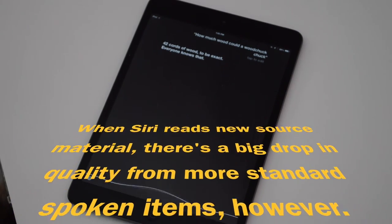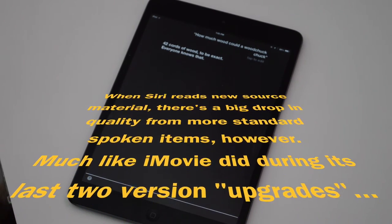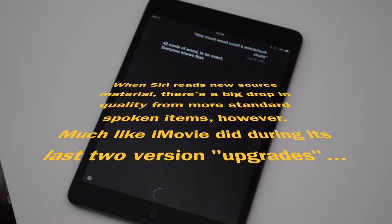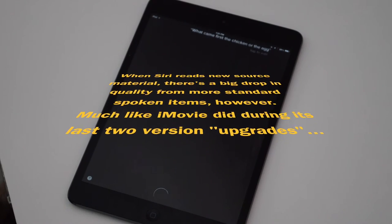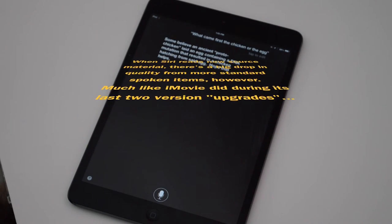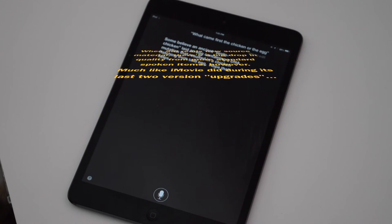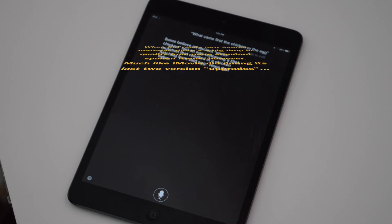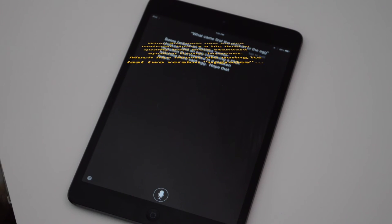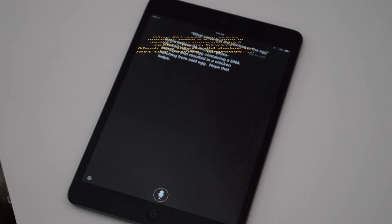What came first, the chicken or the egg? Some believe an ancient proto-chicken laid an egg containing a DNA mutation that resulted in a chicken hatching from said egg. Hope that helps.